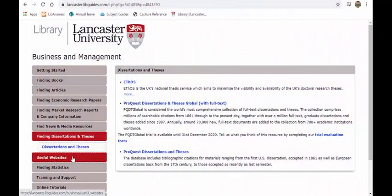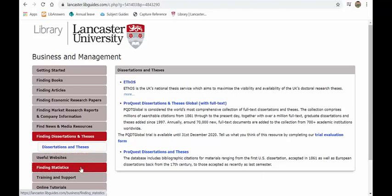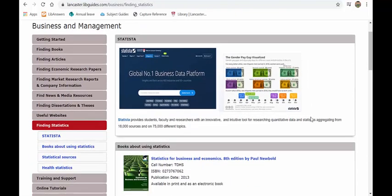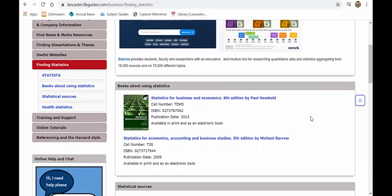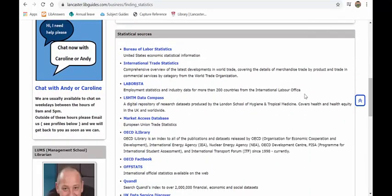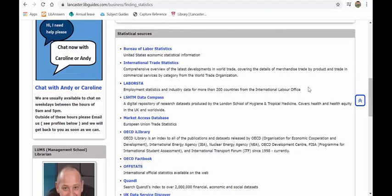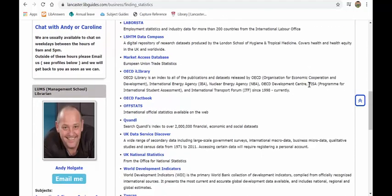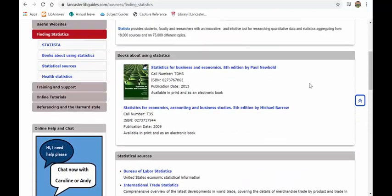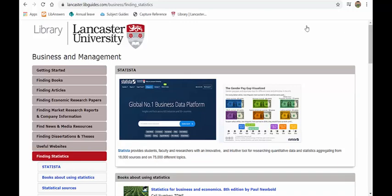Under useful websites, you'll find links there to the Chartered Association of Accountants and other business links. Statistics will take you through obviously to Statista, books about statistics, and then statistical resources, labour statistics, market database statistics, UK national statistics, etc. So you've got a wealth of information available to you on this subject guide to help you with your dissertation.